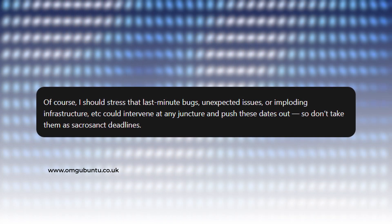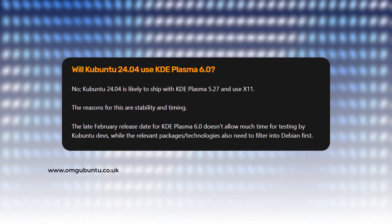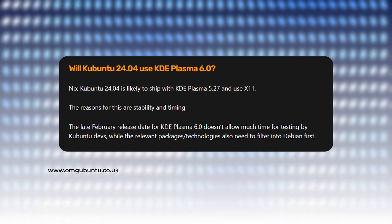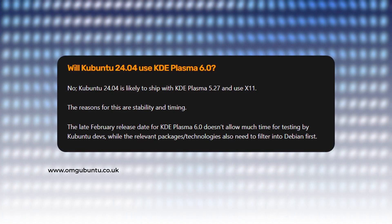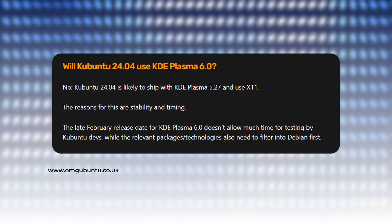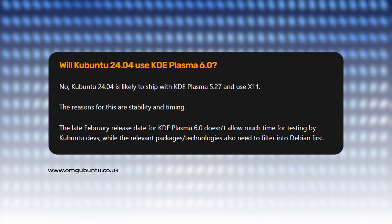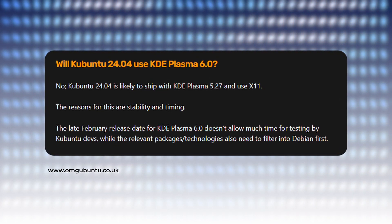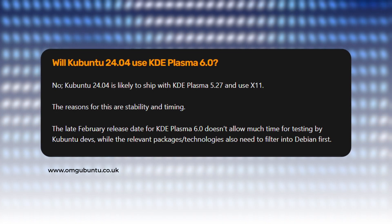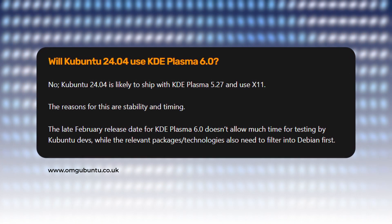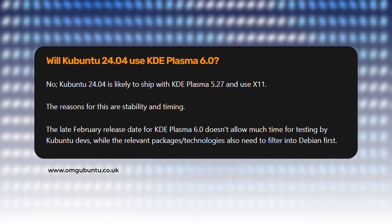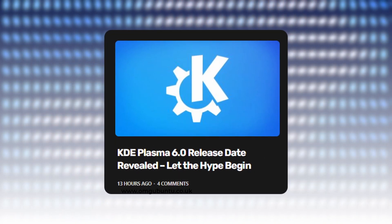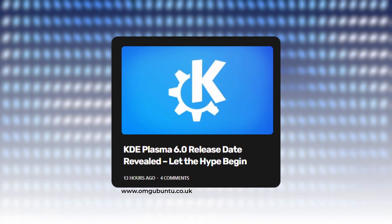These are just the best bets we have got. Kubuntu 24.04 might not ship KDE 6 due to its late release, which does not allow much time for testing by the Kubuntu developers, while the relevant packages or technologies also need to filter into Debian first. So, they might stick to KDE 5.27 with X11 for now. Read the entire blog post from the link provided in the description.